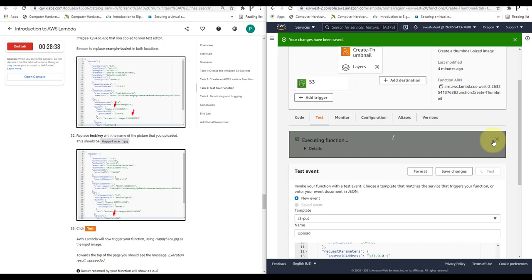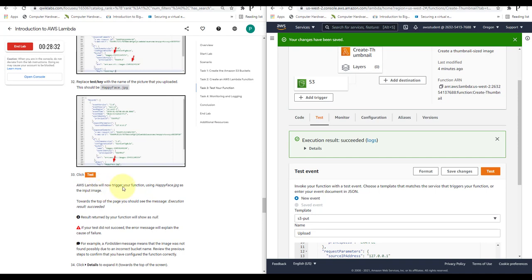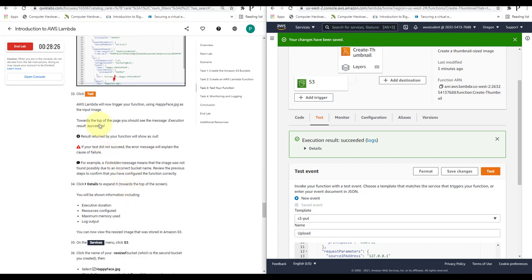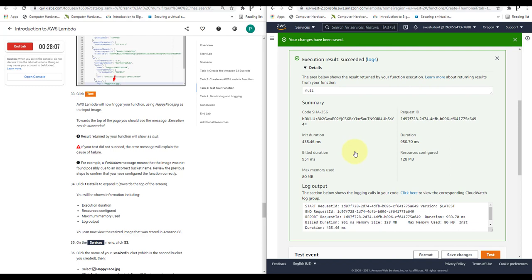AWS Lambda will now trigger your function using happyface.jpg as the input image. Towards the top of the page you should see the message 'Execution result: succeeded'. If your test did not succeed, the error message will explain the cause of failure. Click on Details to see information including execution duration, resources configured, maximum memory used, and log output.